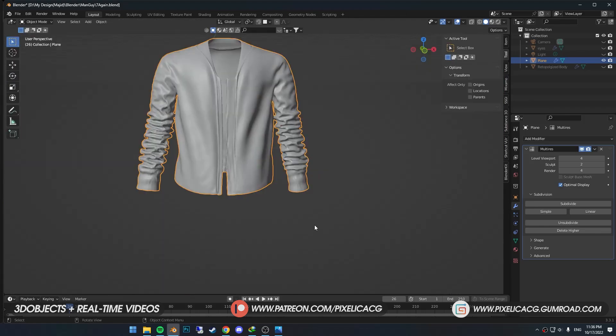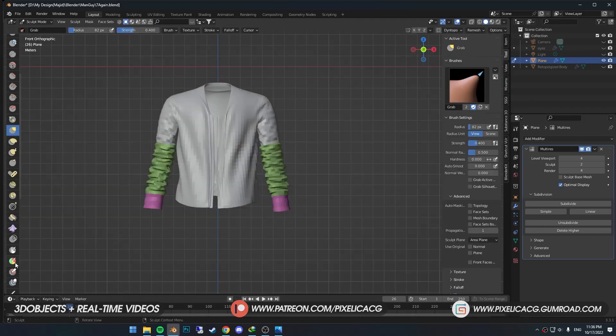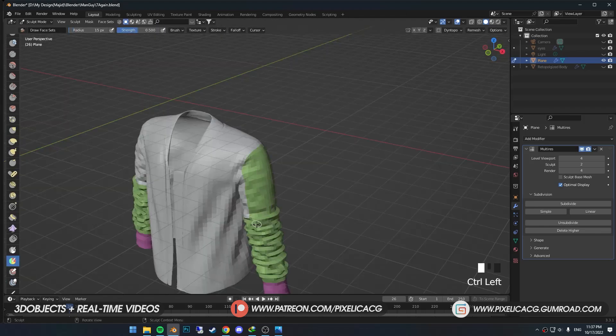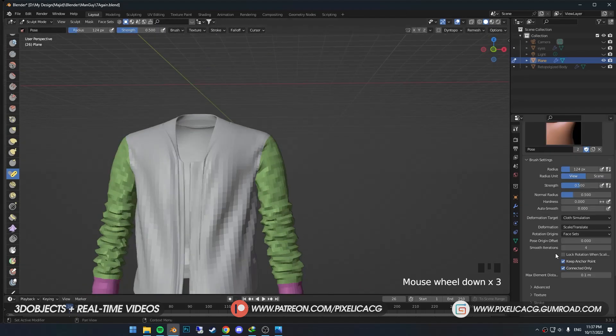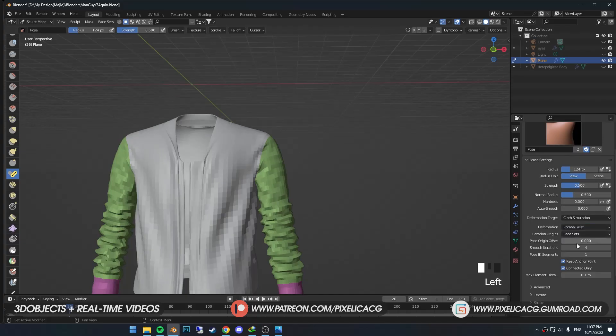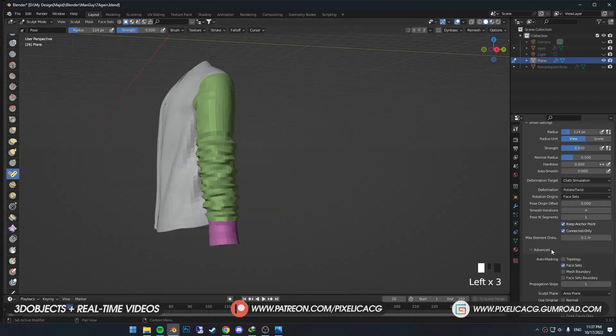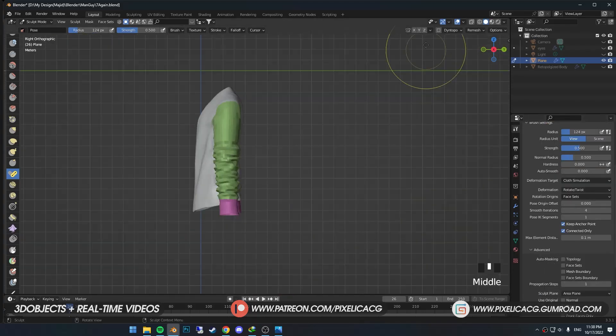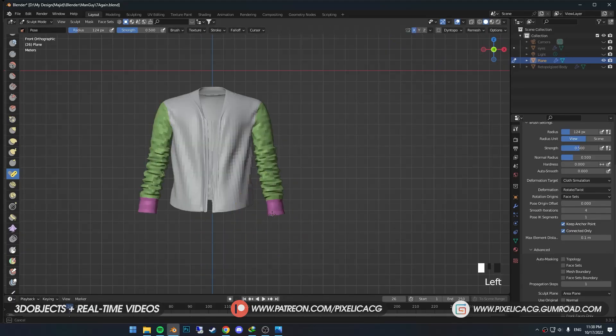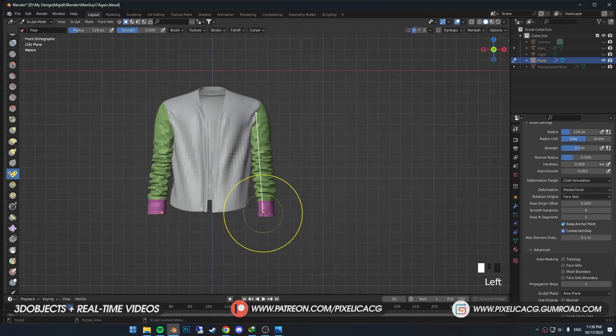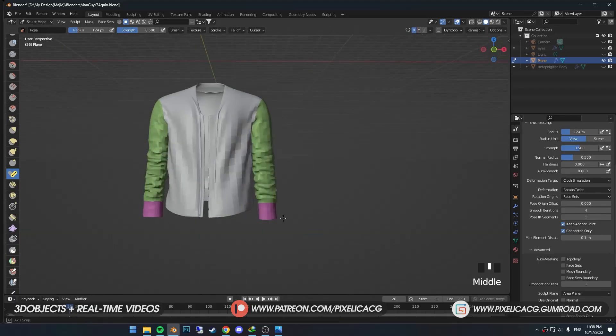Now let's pose the jacket so it looks nicer. Using Draw Face Set, cover the full arm. Change the deformation to Rotate/Twist. Then turn off face sets from Advanced because we want the full arm to rotate. Get it closer to the center so it looks more natural.